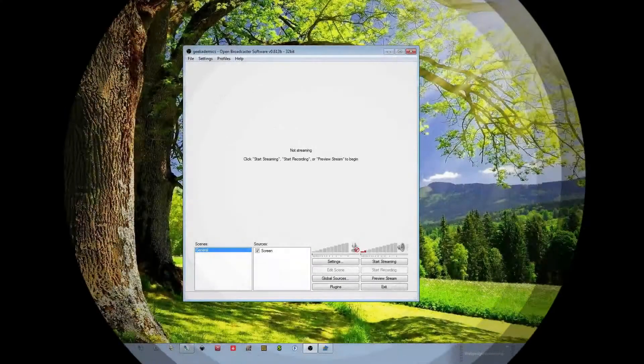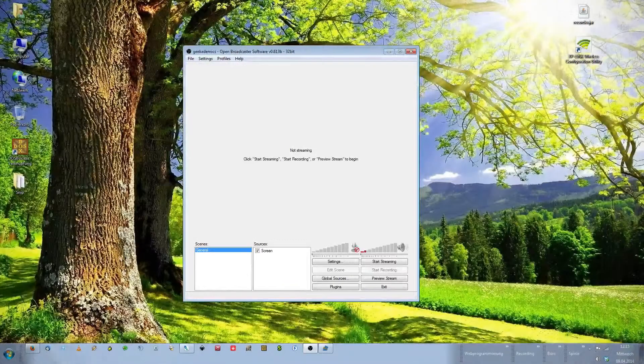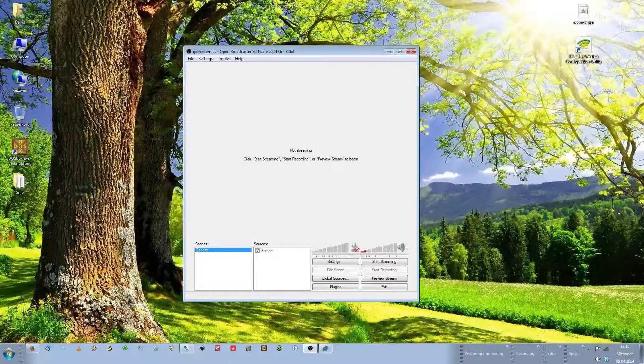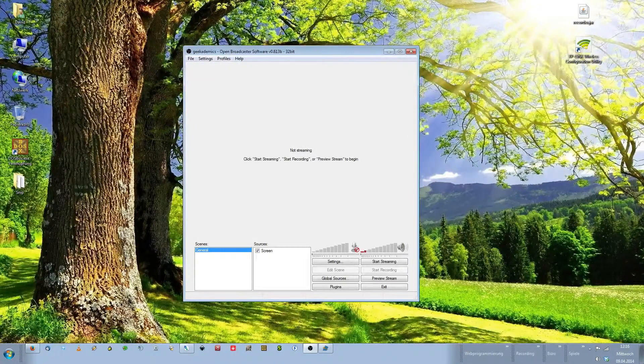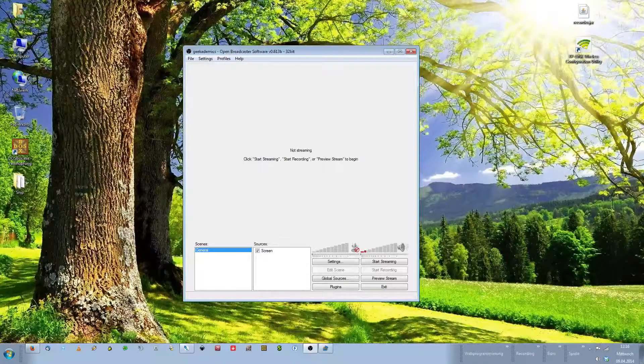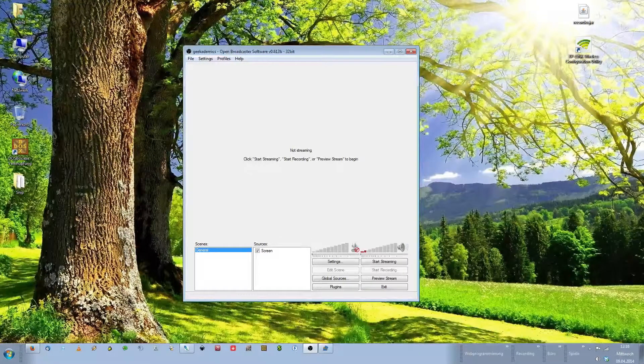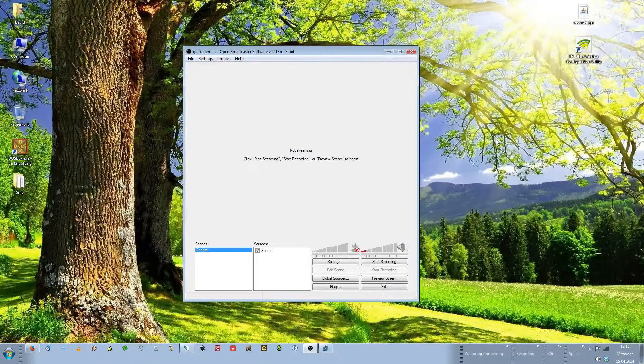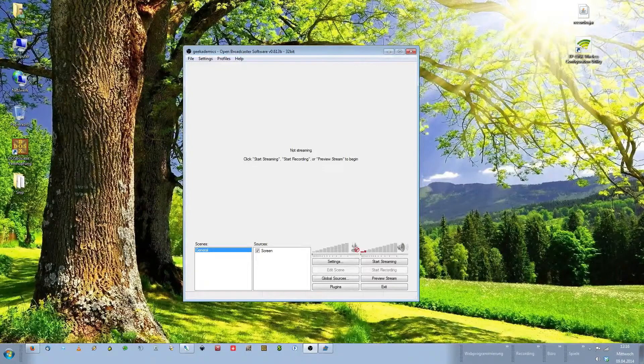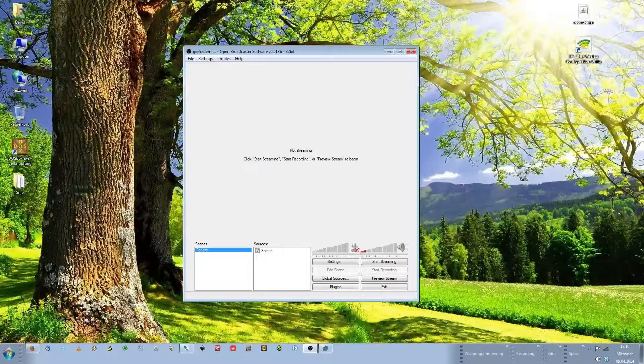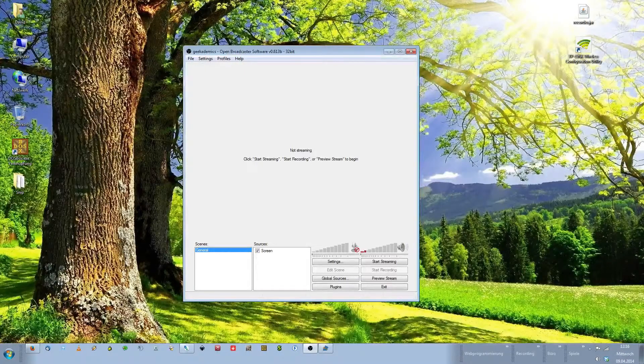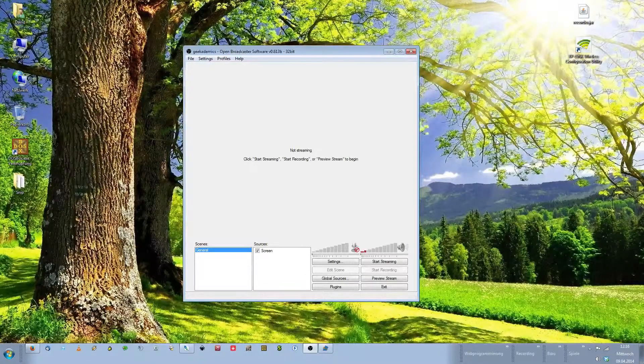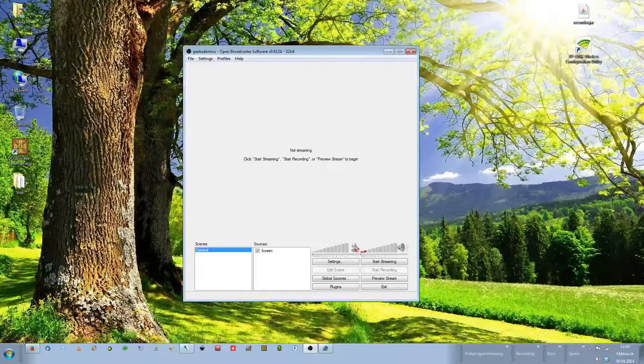Hello and welcome back to the streaming tutorial. In the first part I showed you how you can set up a very basic stream using Open Broadcaster software and Twitch TV. In this part I will show you how you can enhance your stream by adding new sources to your streaming scene.